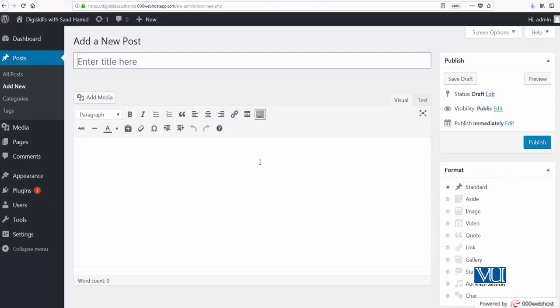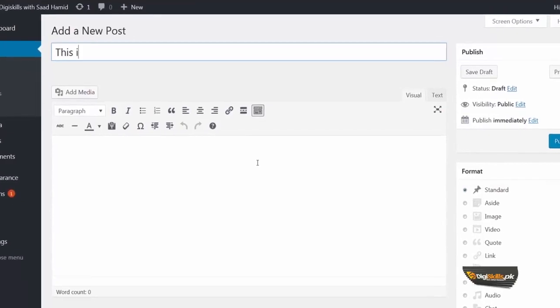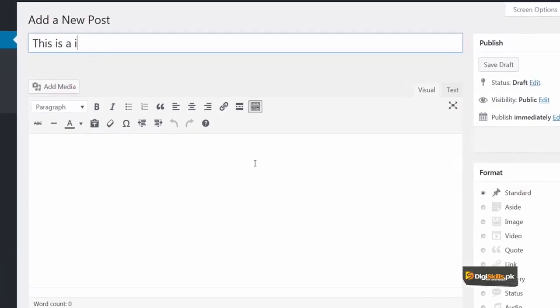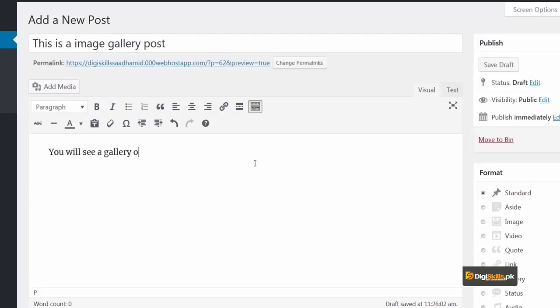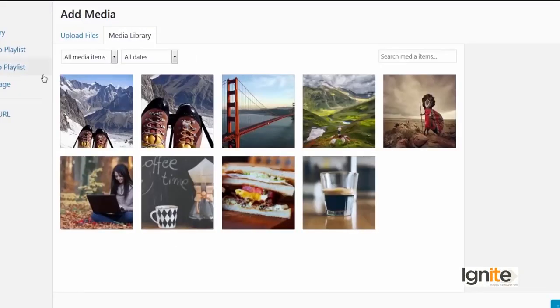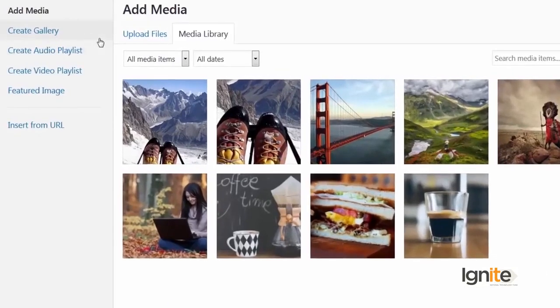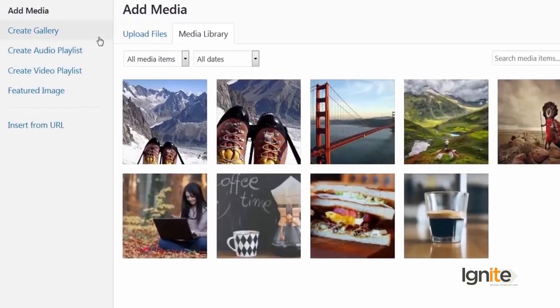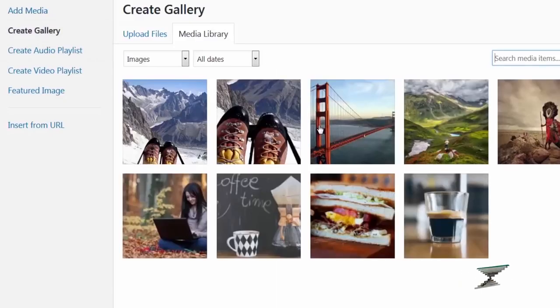First let me give a title to the post: This is a image gallery post. You will see a gallery of images here. And here I will click on add media. And here you can see this window has opened. Here I have the option to create a gallery.